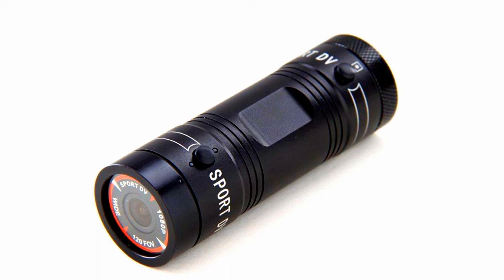Hey guys, the Jungle Explorer here, and today I'm doing a viewer requested video. I have a video about the Sports DV action camera. This is the Mini F9 action camera.